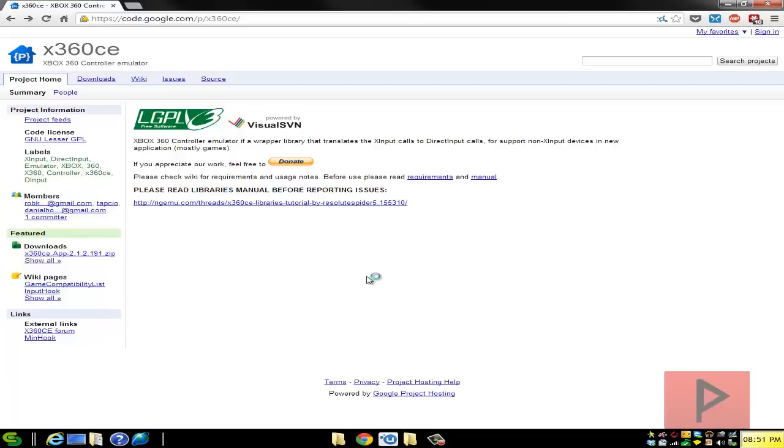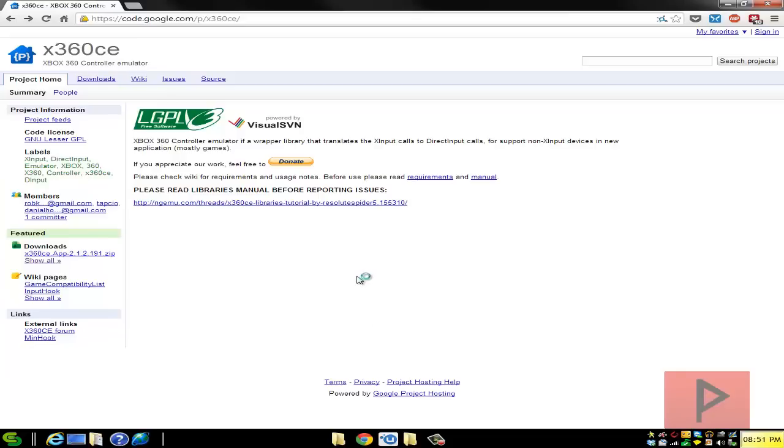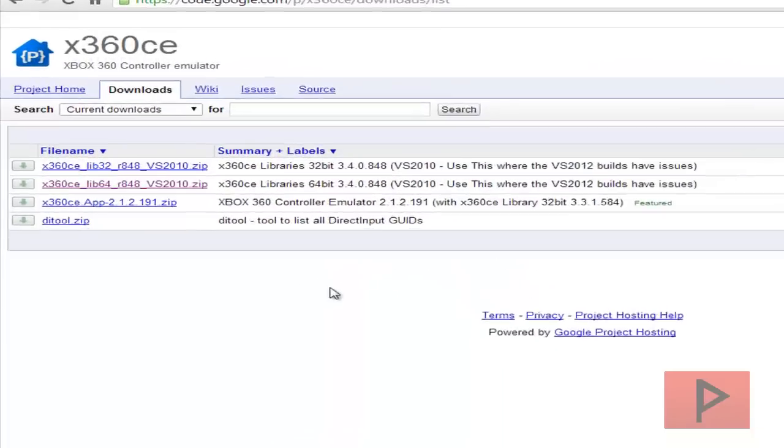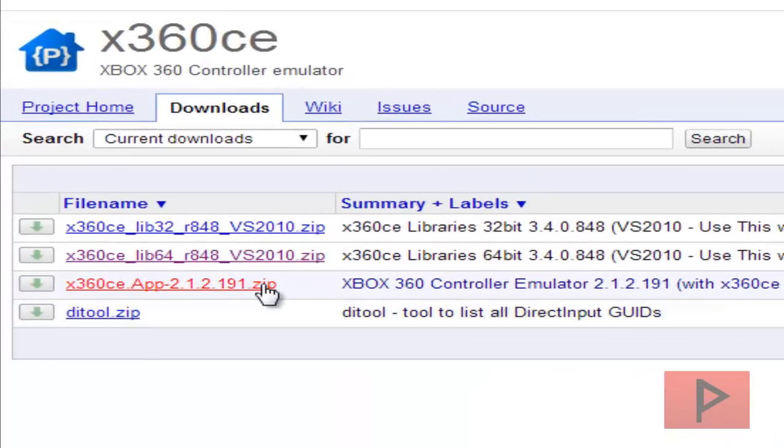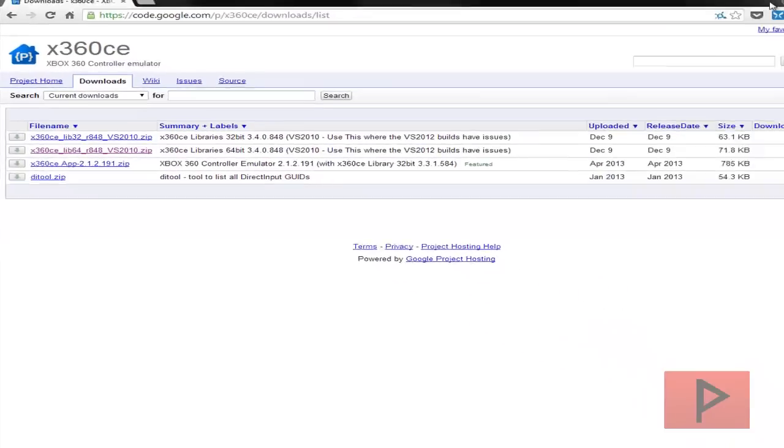If you go to the more info section I've got a link where we're going to go to the X360CE website. Go ahead and download the latest copy of the program which is this one here 191 and then also go ahead and download the 64 bit libraries.